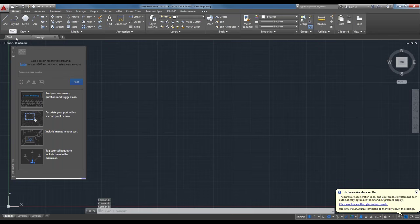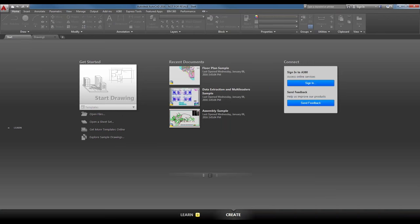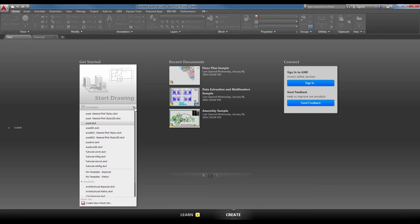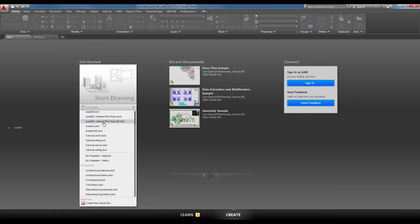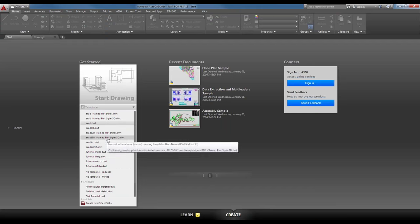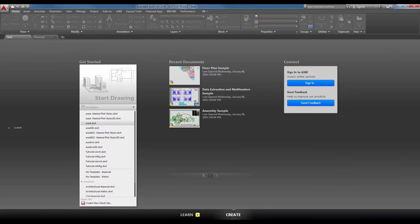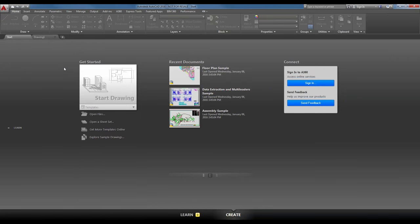It loads up with the design feed on the left-hand side. Underneath the Start Drawing button will be a drop-down menu for your template. I reset to default, so this is exactly how it should look after you install the program and do a first run. Beneath the big Start button and the templates drop-down, we have buttons to open files, open a sheet set, get more templates online, and explore sample drawings.